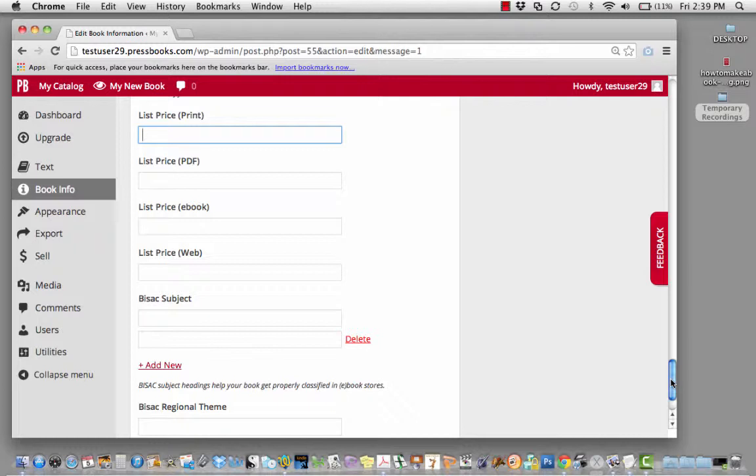This will help your book get properly classified. For instance, if your book has all the search terms but is found in the wrong category, people searching by category may not find your book as easily as they would if it were both search-optimized and found in the correct category in the bookstore.